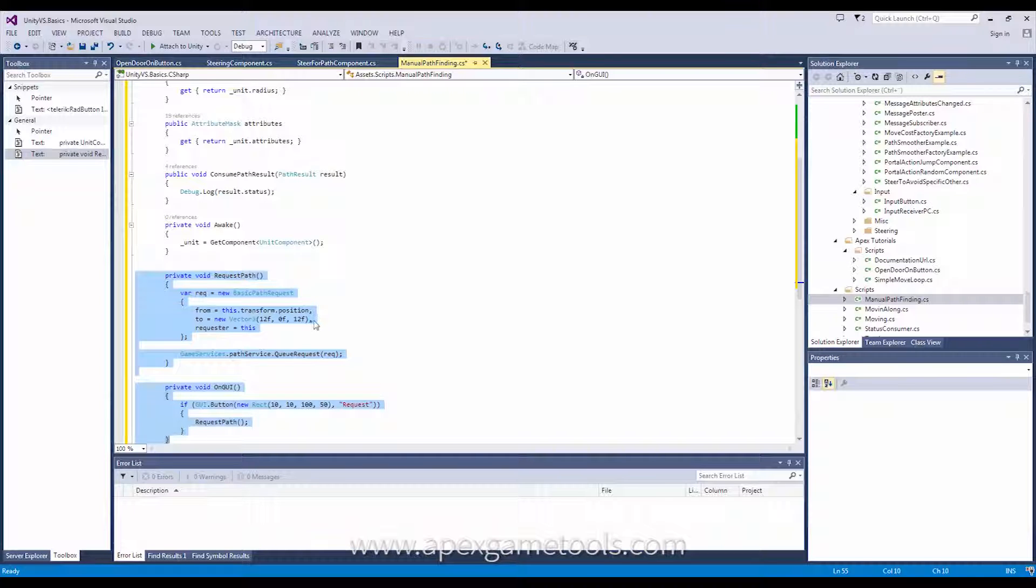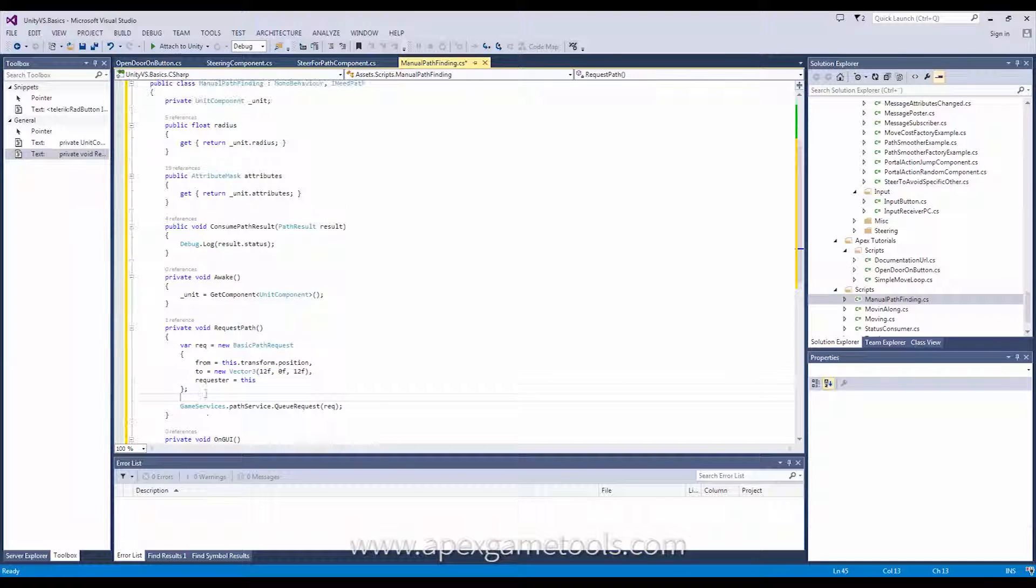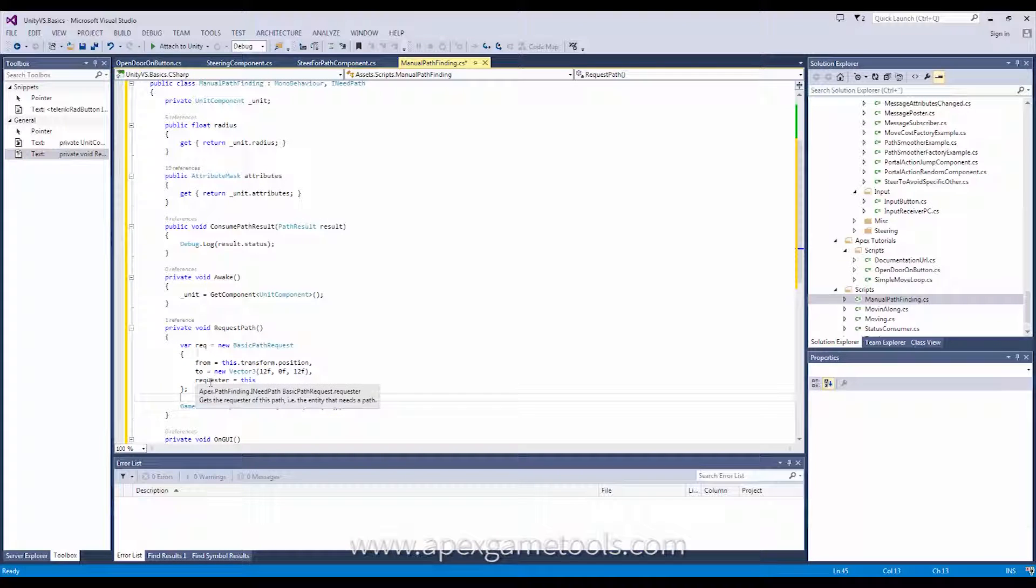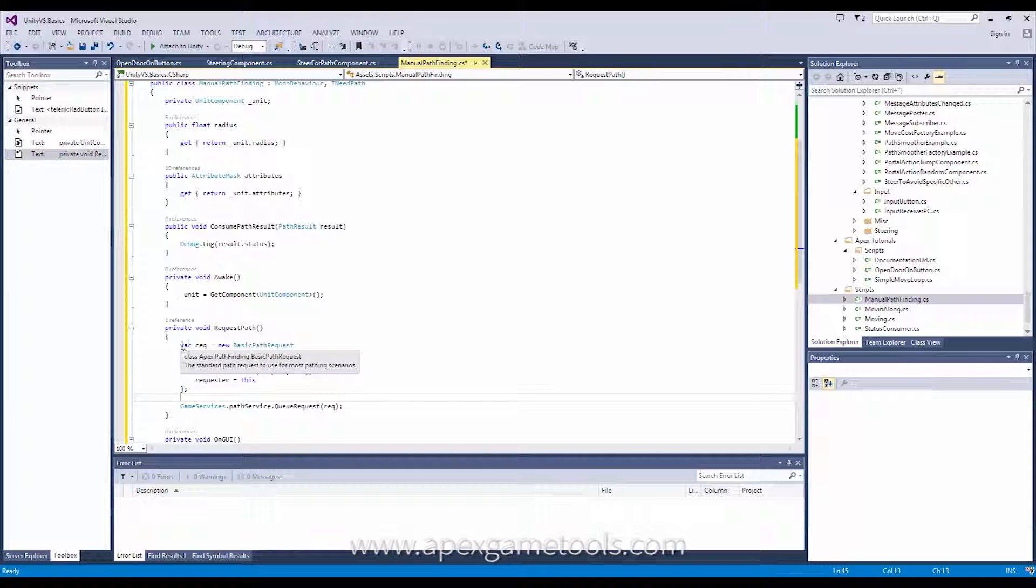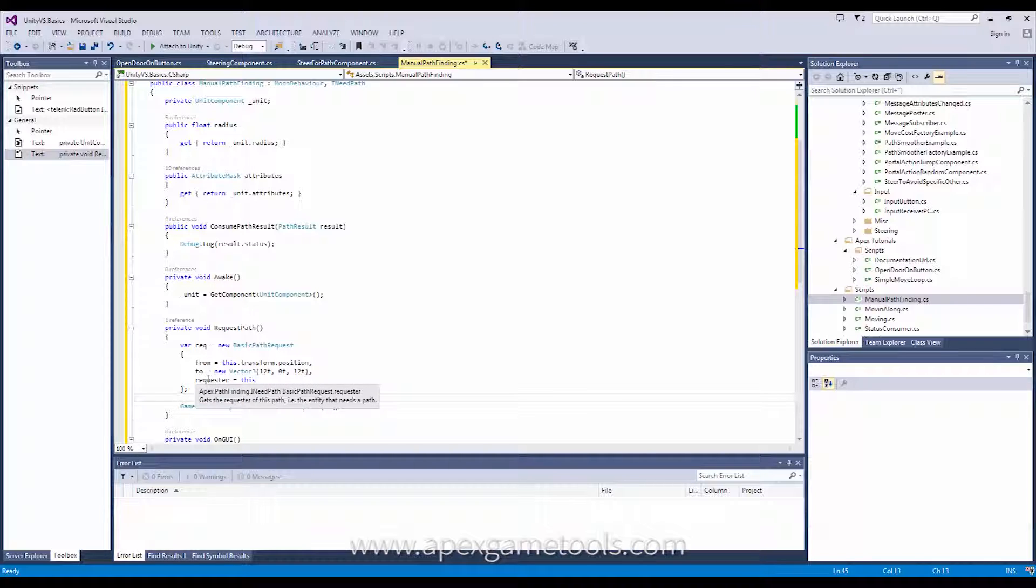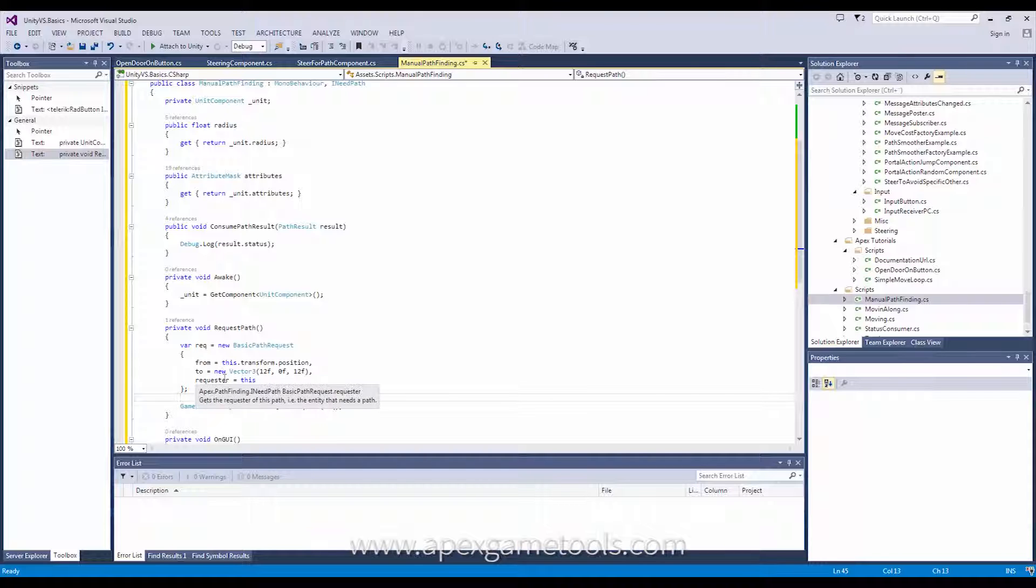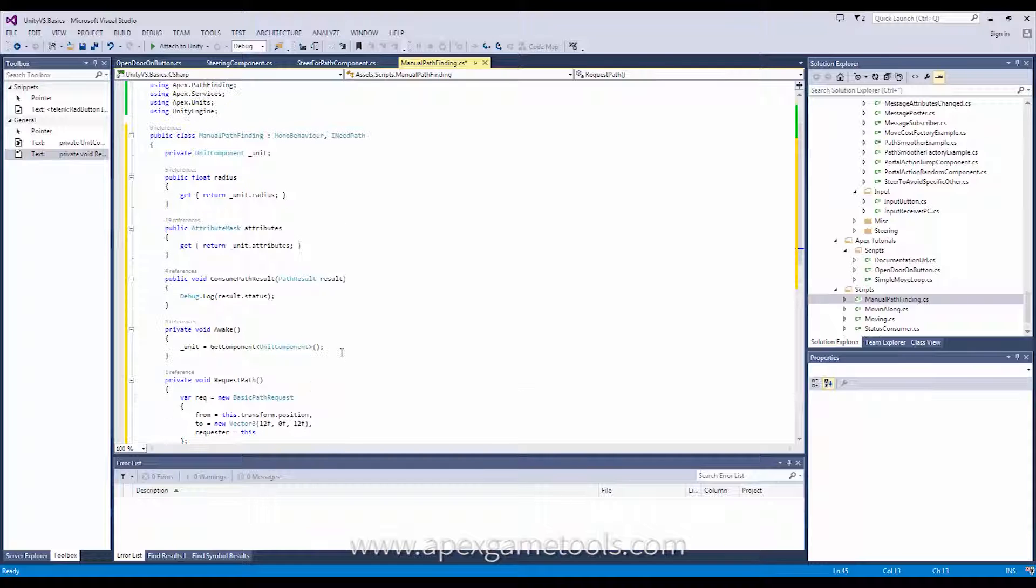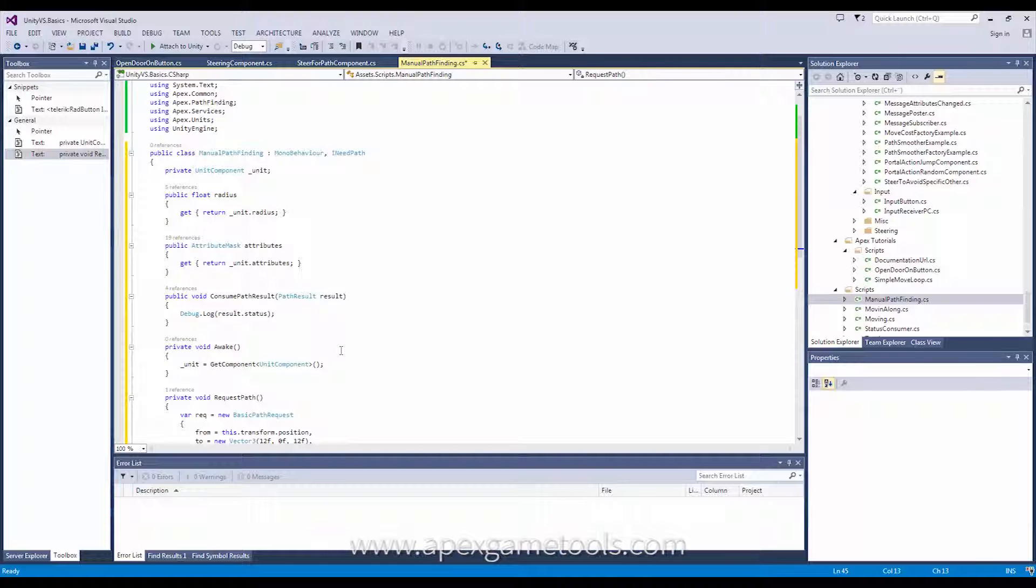And here, I'm just going to drag in again. This is the simplest possible request you can make. It's a basic path request and it has a from, it has a to, and it has a reference to the requester, meaning the class that requested the path and that will be processing the result. In this case, this will be the same class.